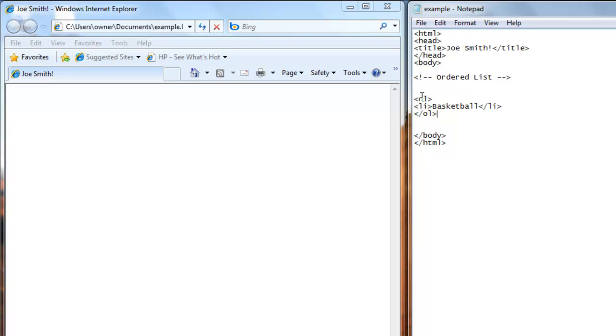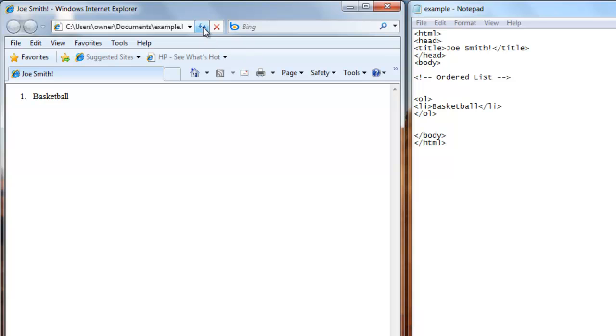We'll save this. We'll refresh our web browser. And now we have one dot basketball.